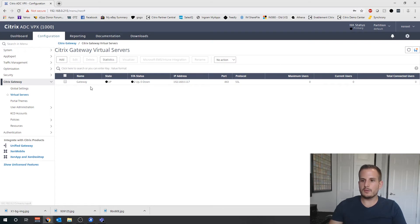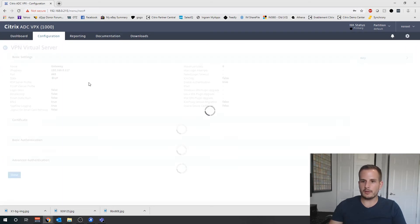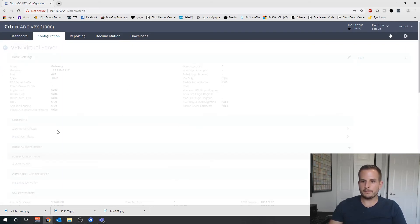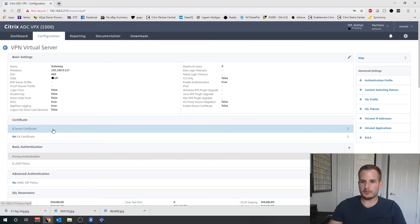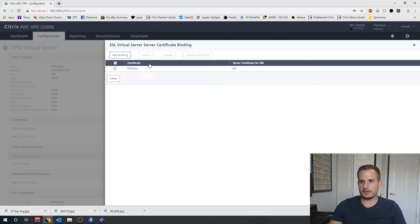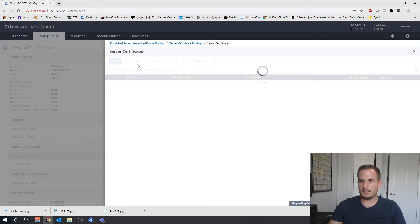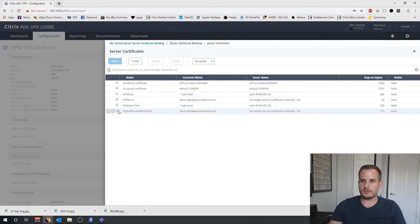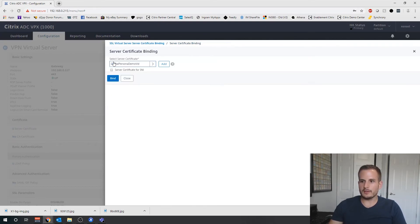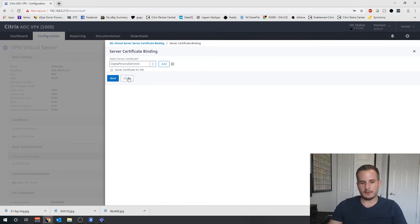You can go ahead and save this, and if you already have your gateway created you should now be able to go to your gateway, select Server Certificate, add a binding, and you should see that new one here. You're going to select that, you're going to bind it, and now you'll have that certificate bound to your NetScaler gateway.